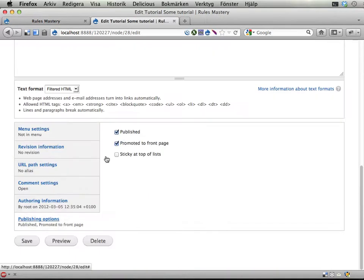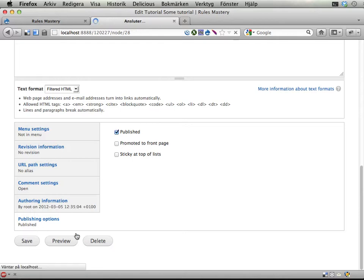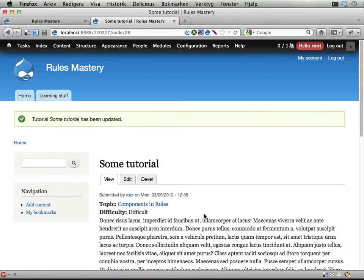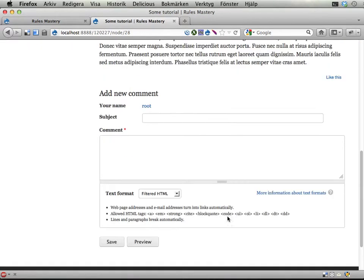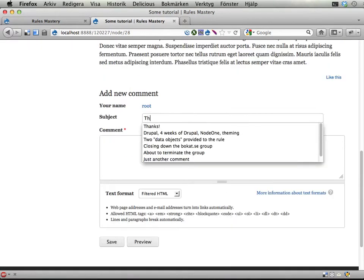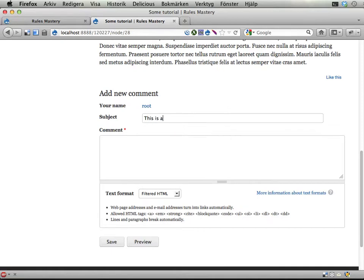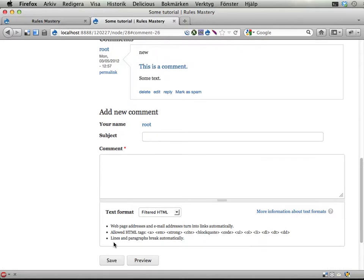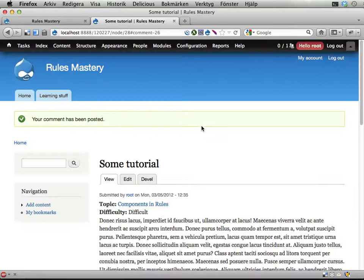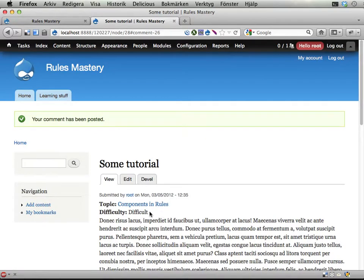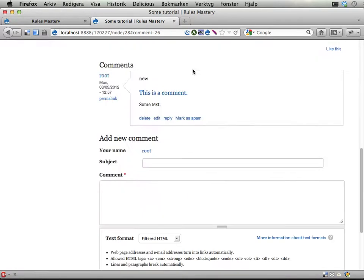So let's not have it promoted to front page. And then when people comment on this one, this is a comment. Some text goes here. Save. So when people comment on this one and then an administrator or an editor finds this piece of content so interesting that it should be put on the front page, all the people commenting on it should have one point each.